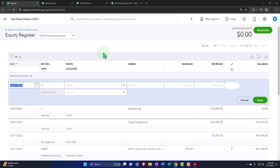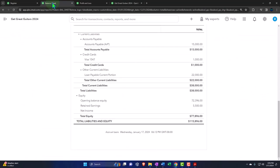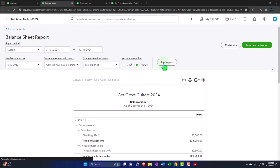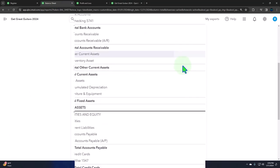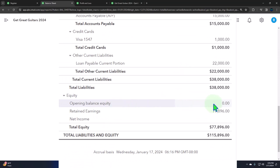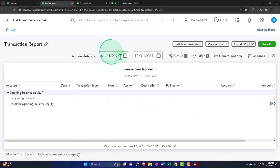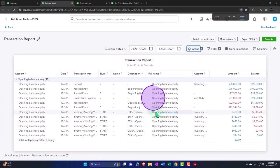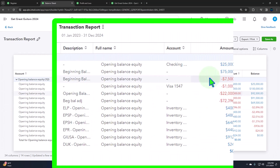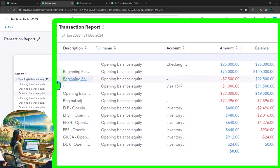Let's verify — going back to the balance sheet and running it. We can see all the detail of what went into opening balance equity, and then we took it right back out with this journal entry and put it into retained earnings.